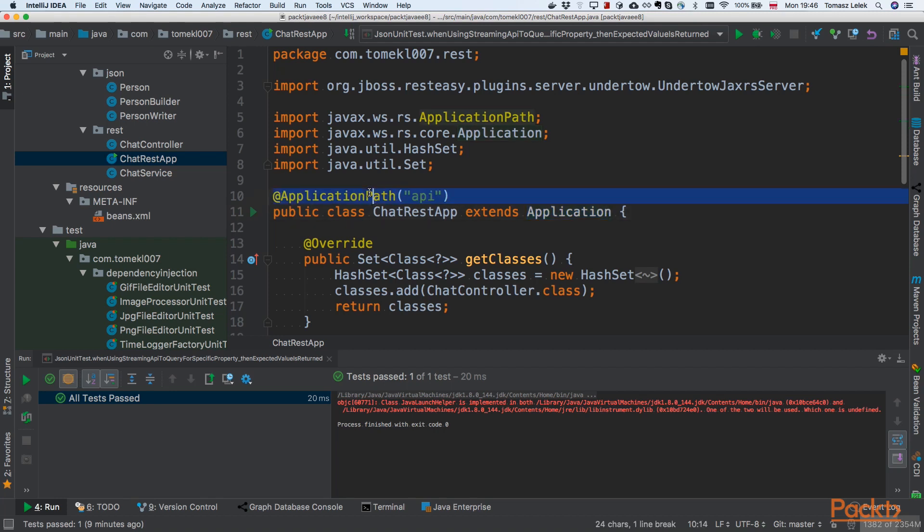We'll annotate it with the first annotation from WSRS: ApplicationPath. The root of our path will be API. Everything that is added, every controller that is added to the application, will have endpoints underneath the API endpoint.